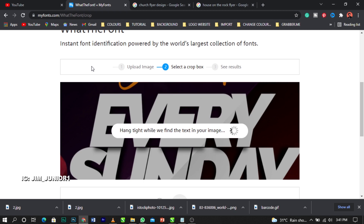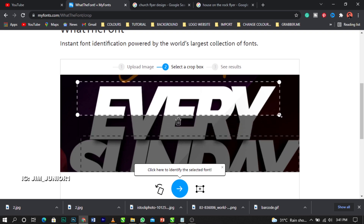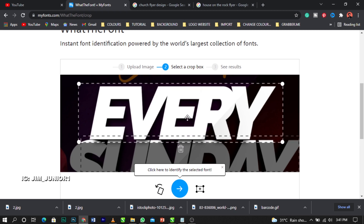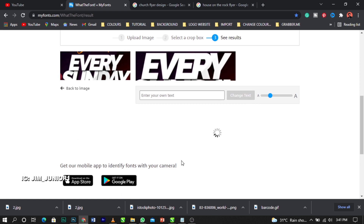Once it's done loading you'll see a section pop up. You'll see a node - I call it a node in CorelDraw, I'm not sure what it's called here. You're going to use this to select only where the font is. Select just the font area, then come over to the arrow pointing to the right and click on it. Wait for it to search for the font.